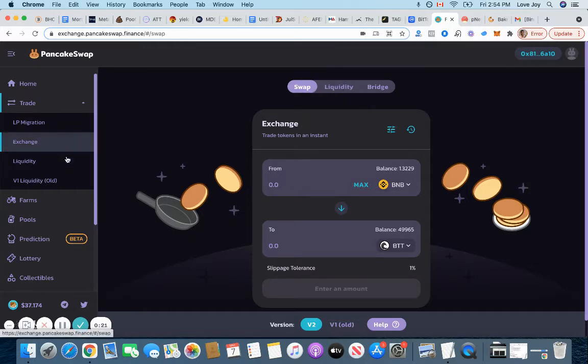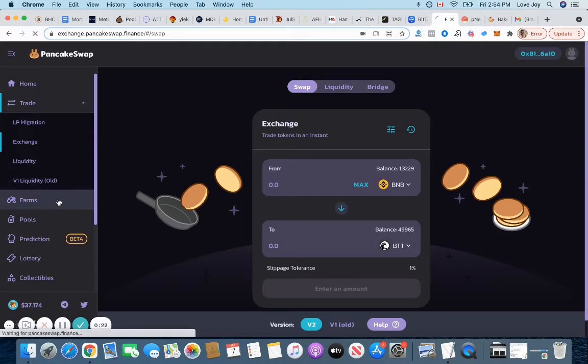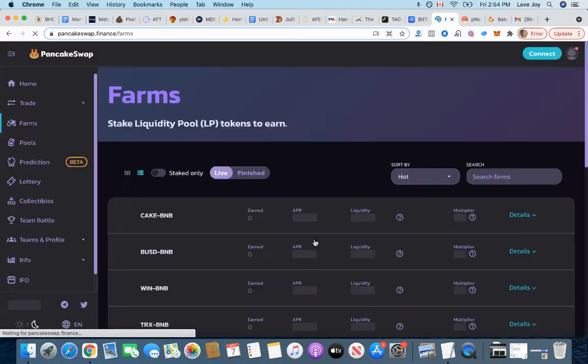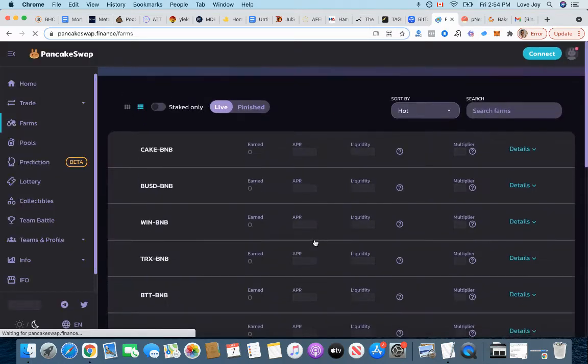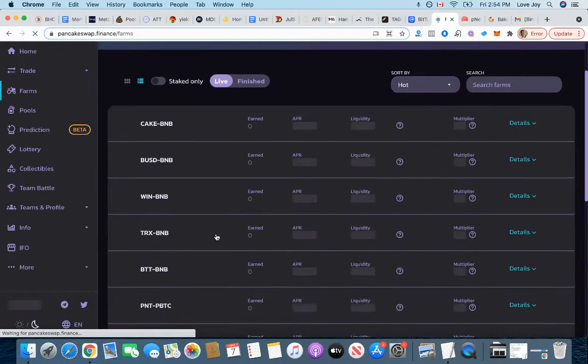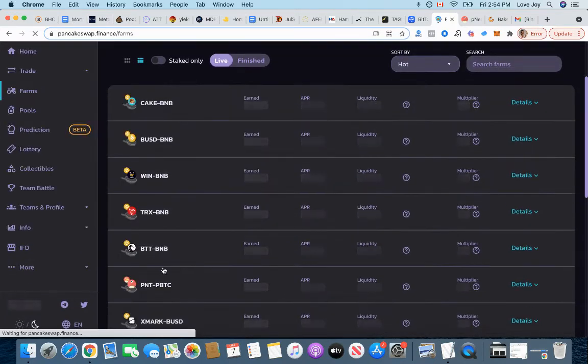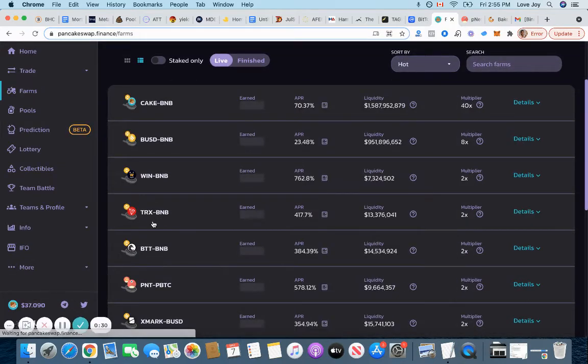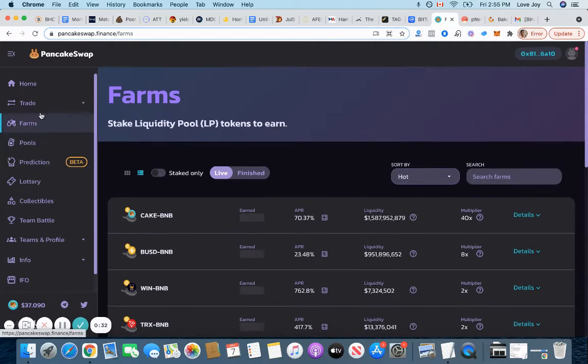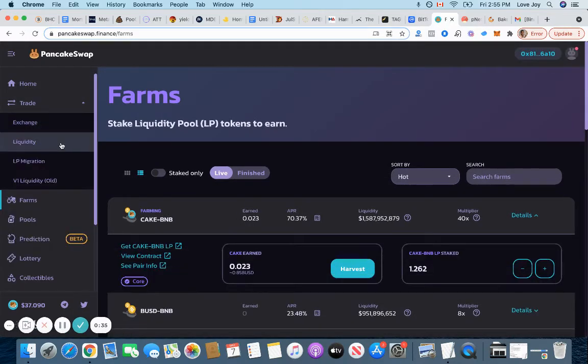And then we can go to the farms and start farming for cakes. See, this is a liquidity pool. There's BTT and all of them. Perfect. So I'm going to go on trade and then go on liquidity.